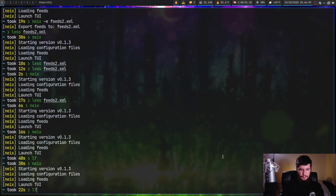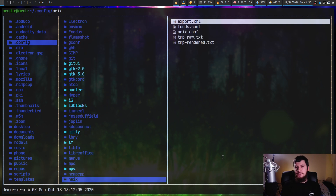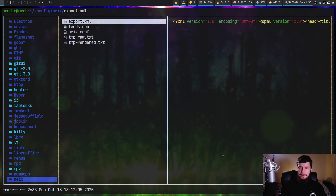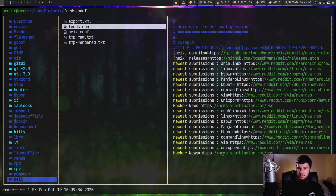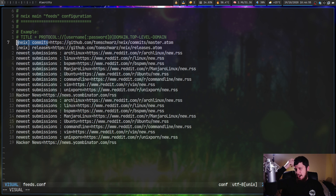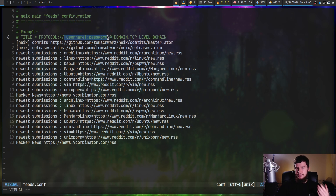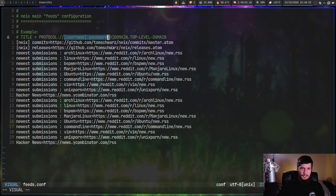The other way we can add feeds is through the feeds.conf file. Go over to the config folder, located in .config and then in a folder called Neix. This folder and the files within it will be generated when you install the application and run it for the first time, so you don't have to worry about finding the default configs. In the feeds.conf, the format is straightforward — you have a title on the left side of the equal sign, which can have spaces or any characters. After the equal sign you can optionally add a username and password, though most people are just using public feeds.